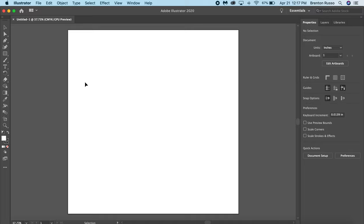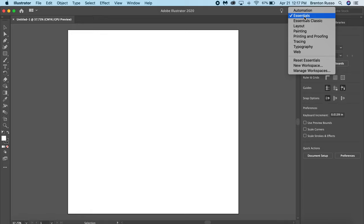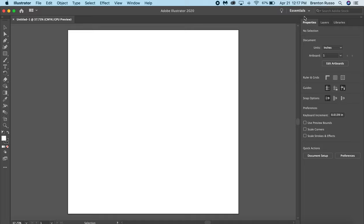I'm going to go ahead and open up Adobe Illustrator. Something to note is when I'm on my document here, I am in the Essentials workspace. The workspace is the formatting of where everything is.